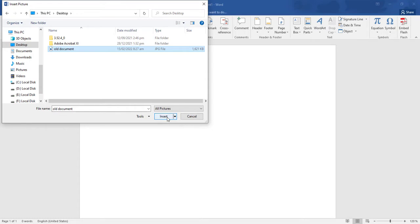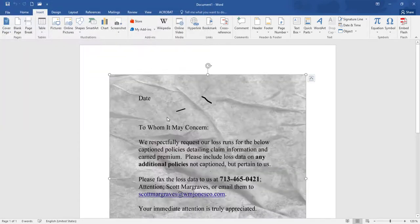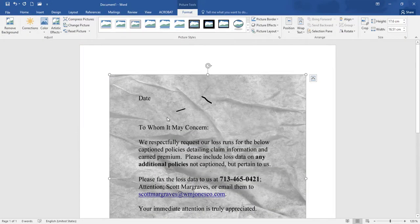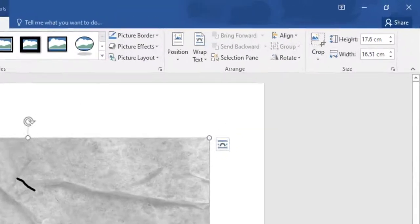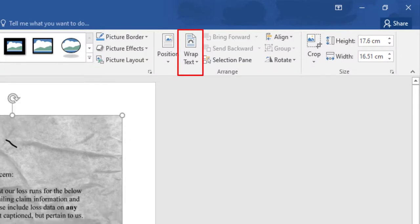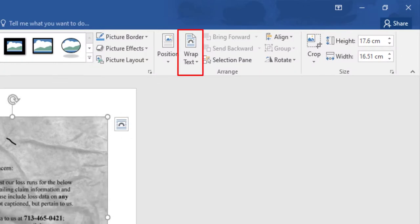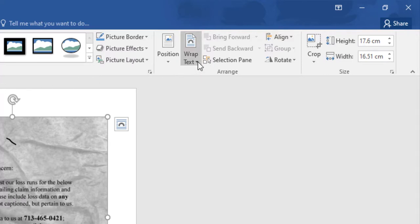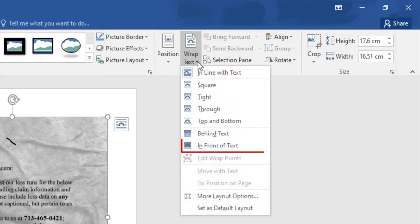Find document and click on Insert. Image has inserted in MS Word. There is an option Wrap Text. Open it and click on In Front of Text.